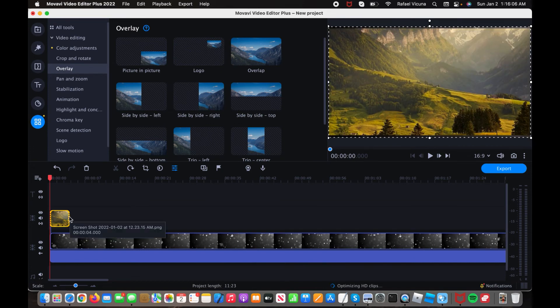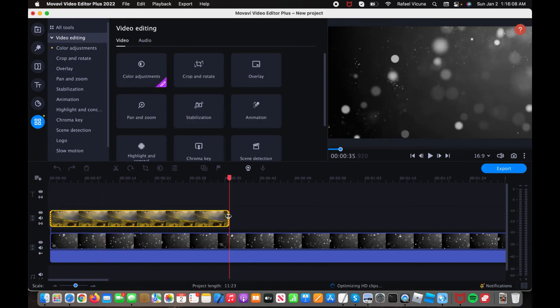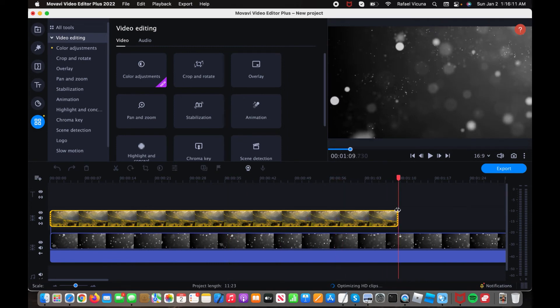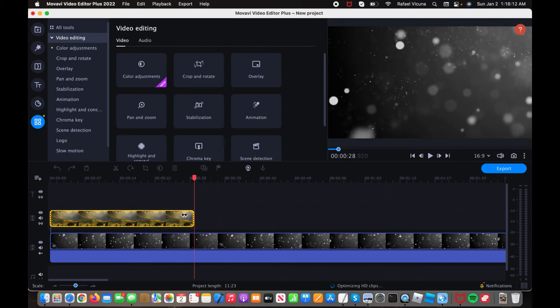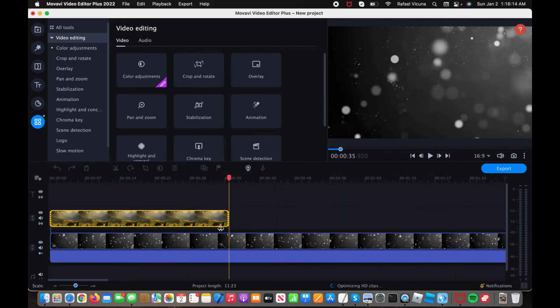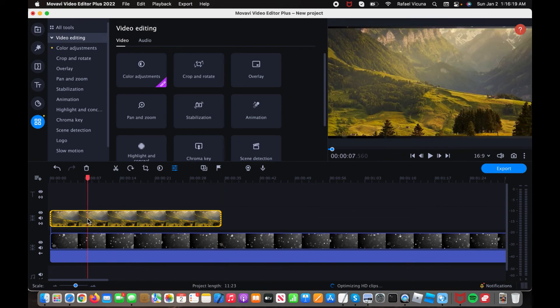So here, an advantage of using this is because since it's a picture, you can make it longer or shorter as long as you want to. Compared to a video clip where it has a fixed amount of length.